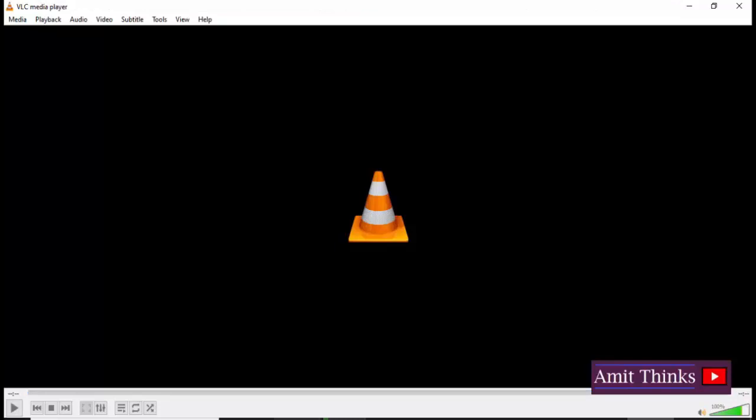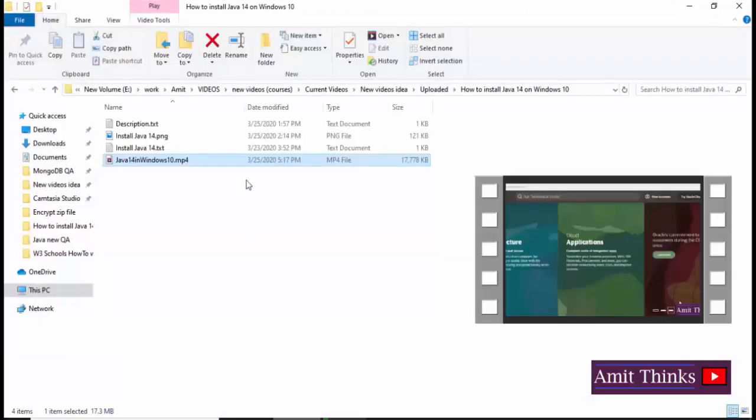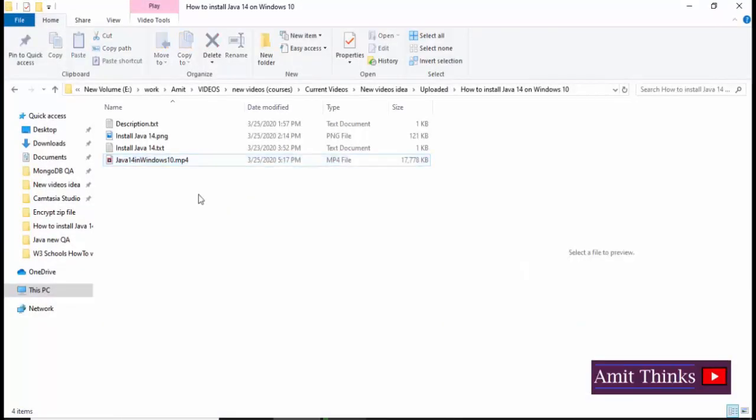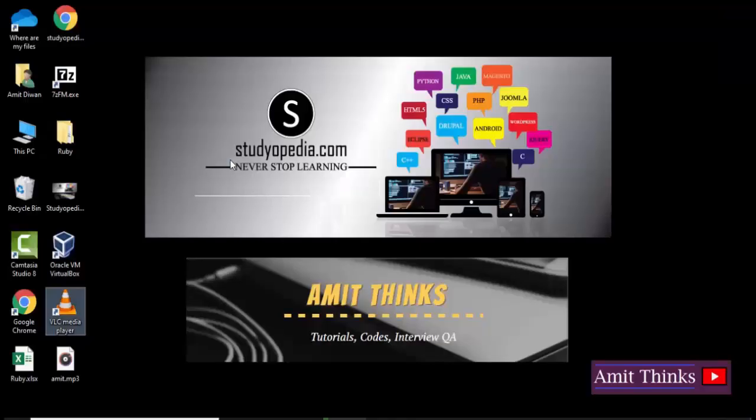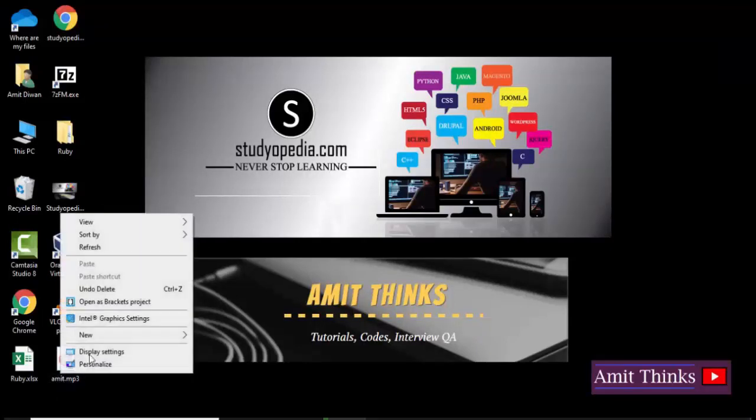Now I hope it is complete. So let's first see the source. The source was our MP4 file, here you can see 17 MB. And the destination, the audio for it should be MP3 file, should be on the desktop because we have set it as the destination file on desktop. You can see amit.mp3 is visible.